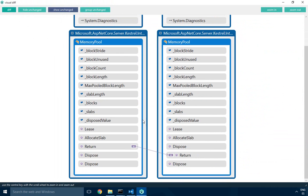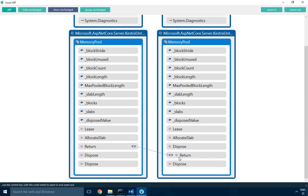Obviously in this case it's pretty simple because just a method moved one location down, but it can be really helpful to understand more complex refactors and merges.